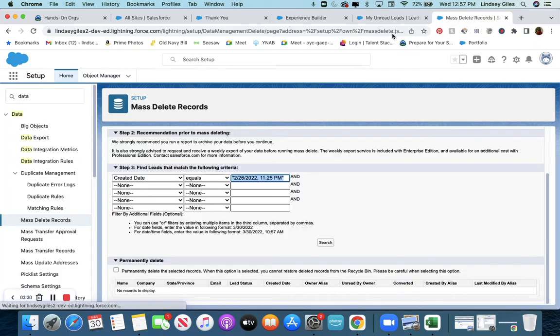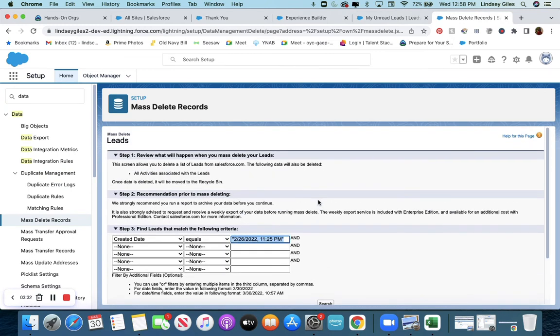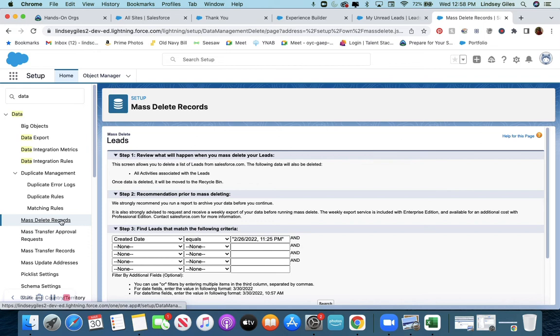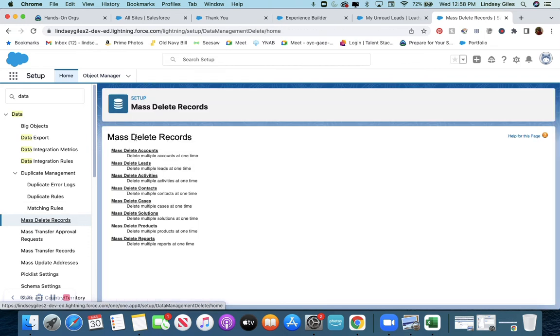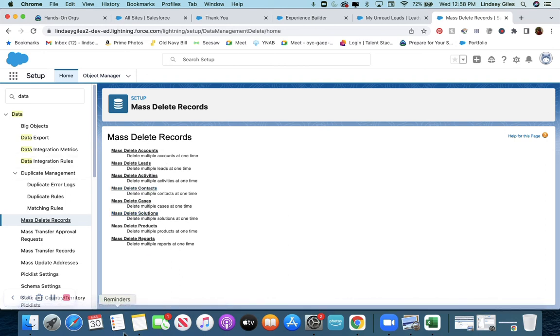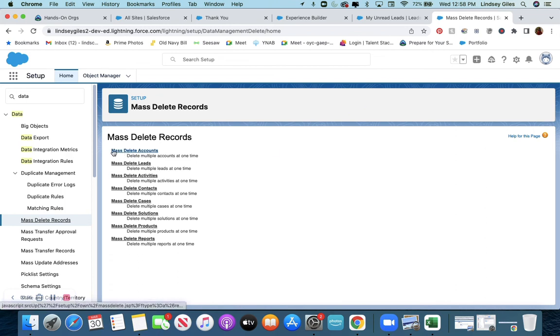You could also do this with accounts. Let's see what else: mass delete records for accounts, leads, activities, contacts, cases. So all of the things that Salesforce automatically put in your developer org—if you want to get rid of them so you can start fresh with your own data—you are able to do that through mass delete.